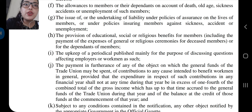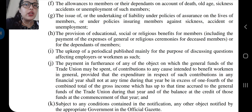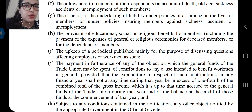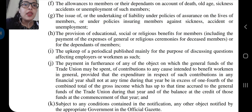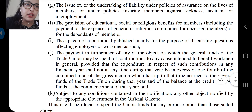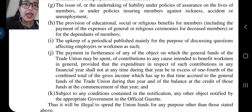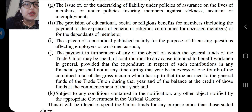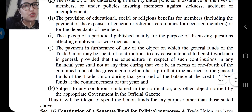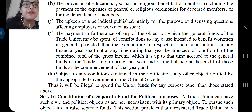General funds में से दिये जा सकते हैं — अगर कोई accident हो गया है during the time of work या employment, तब उसमें से funds दिये जा सकते हैं। या फिर अगर unemployment हो गई है, ऐसी परिस्थिती में general funds ऐसे members को दिये जाएंगे। Next point: the issue of or the undertaking of liability under policies of assurance on the lives of members, or under policies ensuring members against sickness, accident, and unemployment — तो इसमें policy है कि members को funds दिये जाने चाहिए।